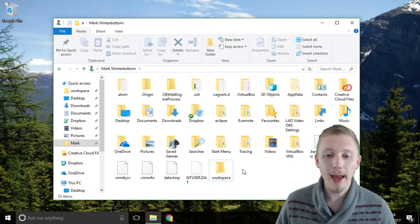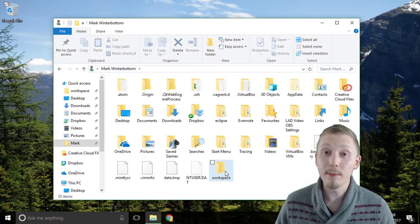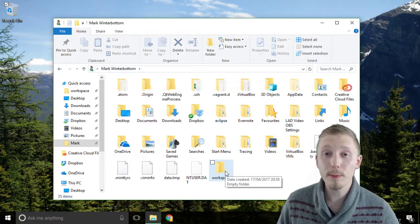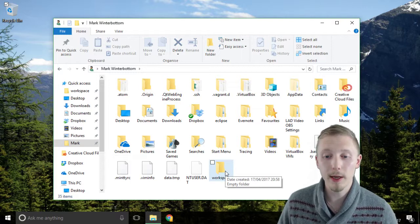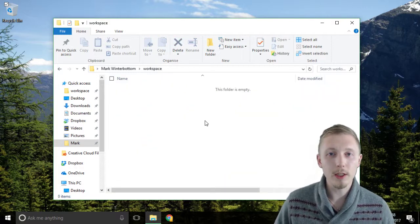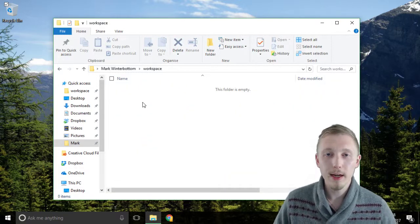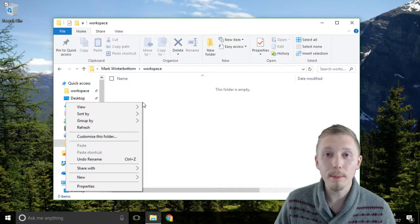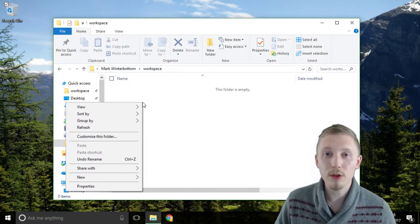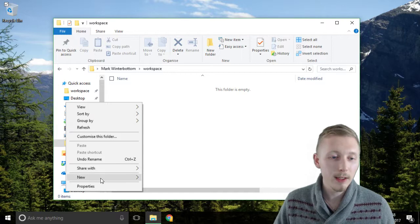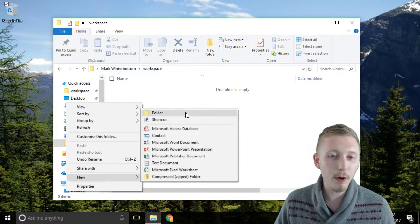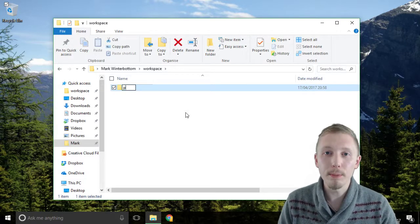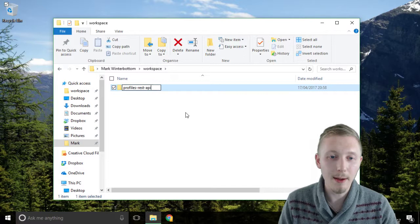Let's create a folder inside that for the project we're going to be working on. Go into the workspace directory and the project we're going to be working on is going to be called the profiles rest API. So create a new folder inside the workspace called the profiles rest API.